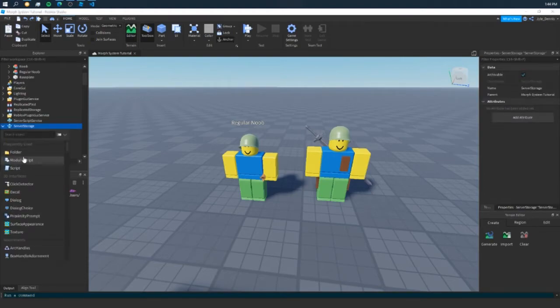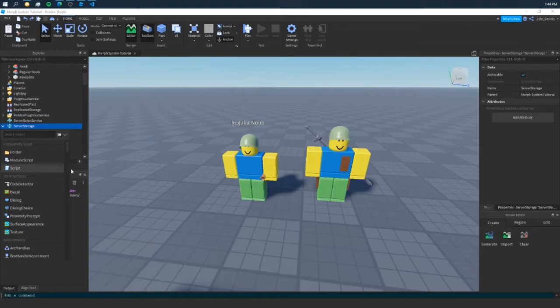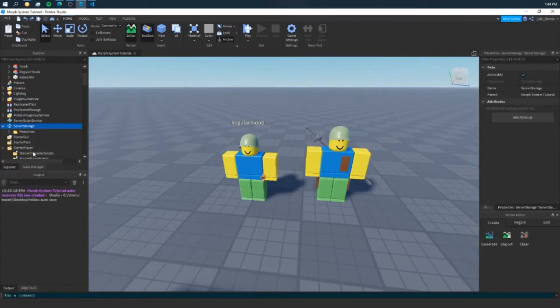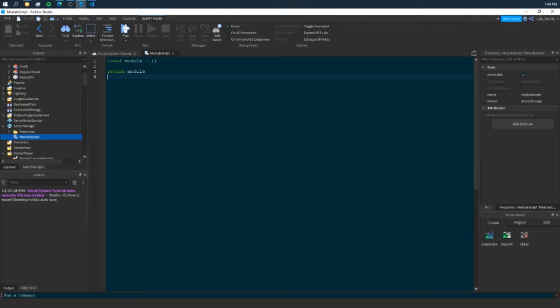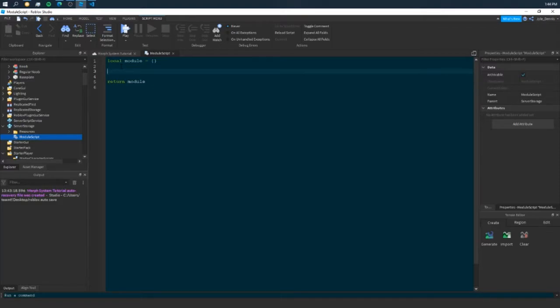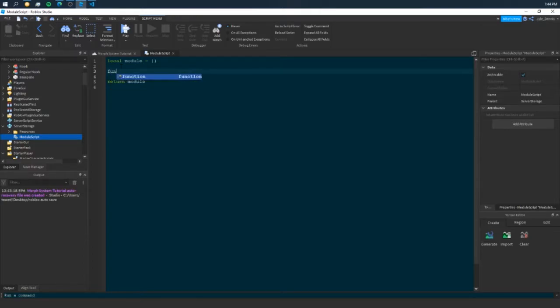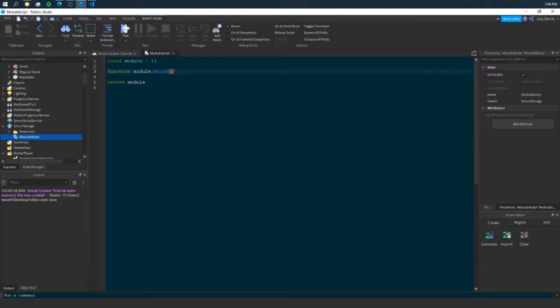What we need to do is we need to create a script. But in this video, I'm going to create a module script in server storage. Don't worry about that. You can still follow along even if you don't know how module scripts work or if you don't want to use a module script. It's all fine. But I'm going to create a function here. We're going to say function module.morph. And this function is going to take two parameters, a player parameter and our model parameter.